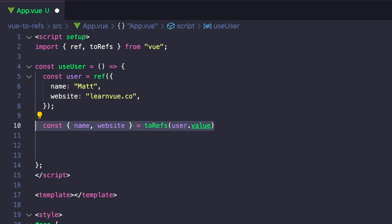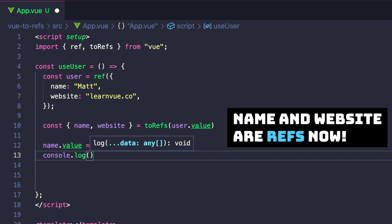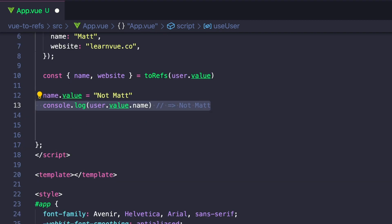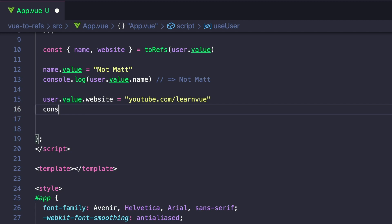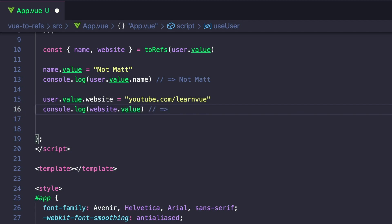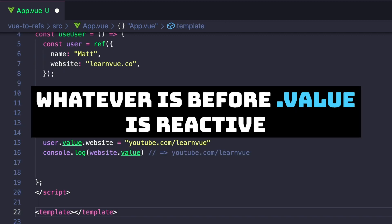Now if we change our name.value, then our user.value.name will also be our new value. And likewise, if we change the value of website using our user object, then our destructured ref will be kept up to date. And this is another reason why I like using .value, because even in this example, we can see exactly what's reactive.